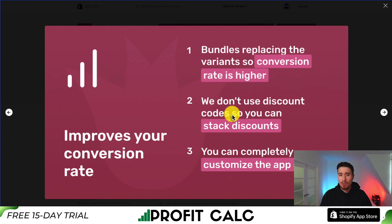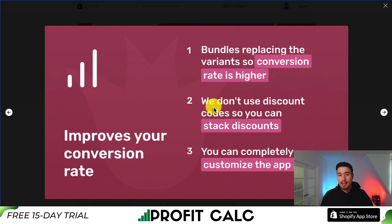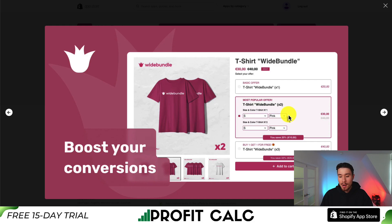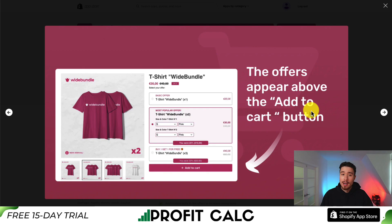You can also completely customize the app design to fit your Shopify theme. We can see some examples here — the customer can have the basic offer or they can go for something like the most popular offer, which gives you multiple variants at a discounted price. You can even do things such as having a buy one get one free. The offers are going to appear above the add to cart button.